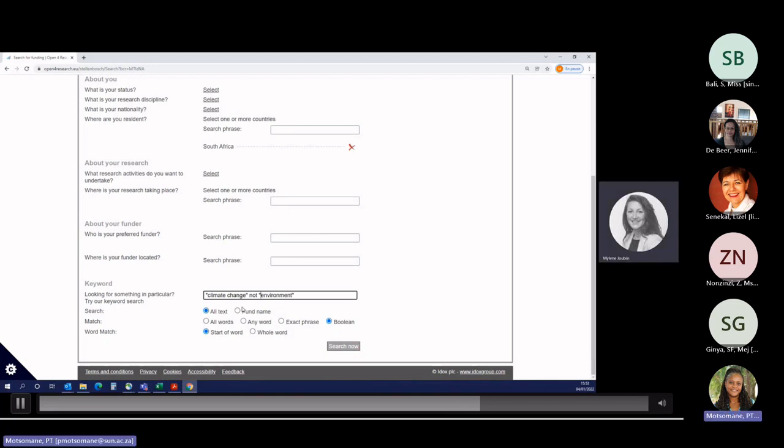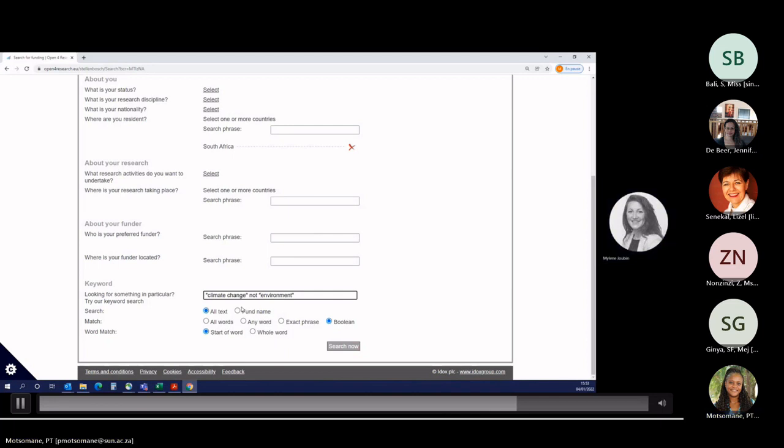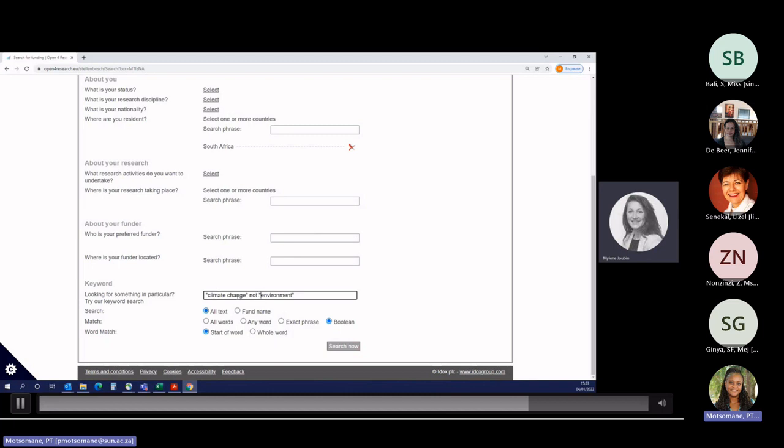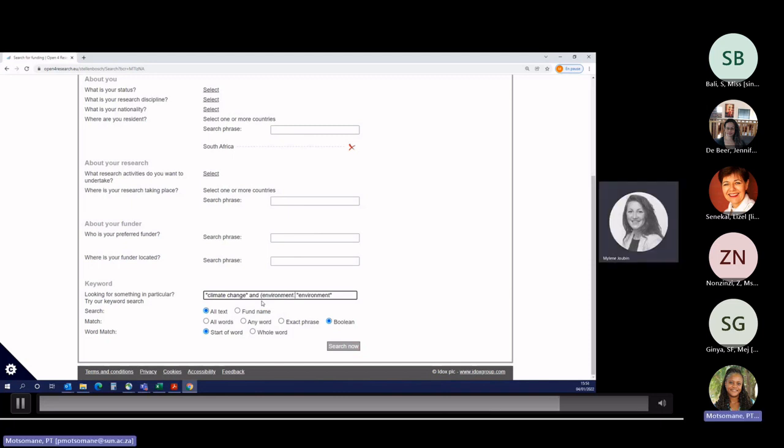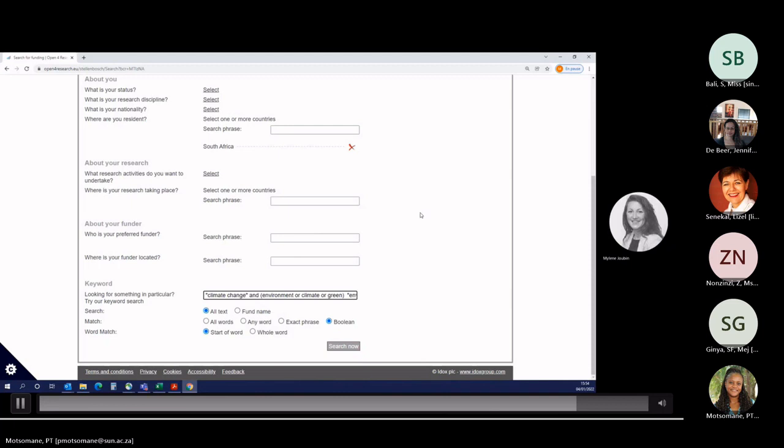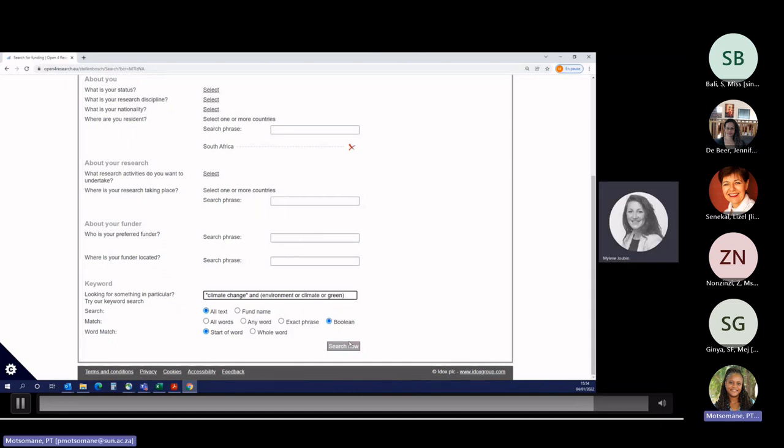Another scenario: I would like to find every fund that has the phrase climate change, but not environments included with them. In that case, you'll use climate change plus expression NOT environment. It will exclude all the funding opportunities that contain environment with climate change. Last scenario: I want to find every fund that has climate change included with them, but they also need to contain one of the following words: environment, green, and climate. To do so, what you need to type is the expression climate change.